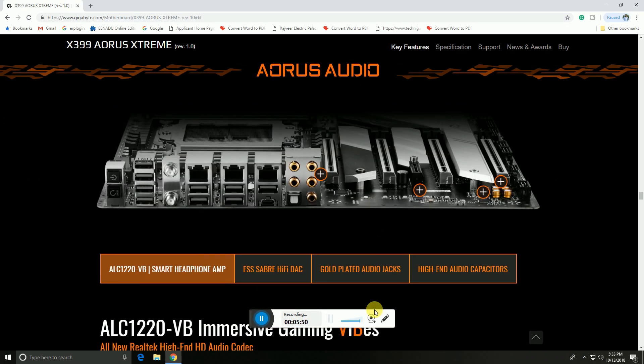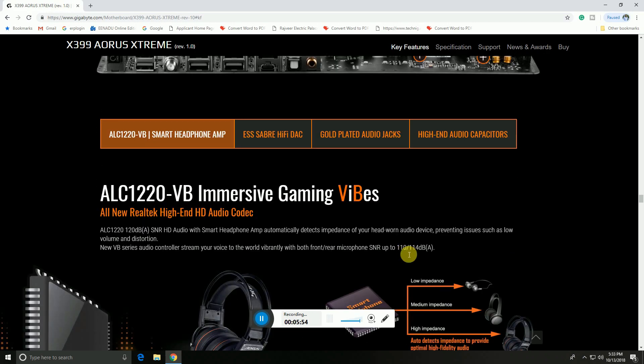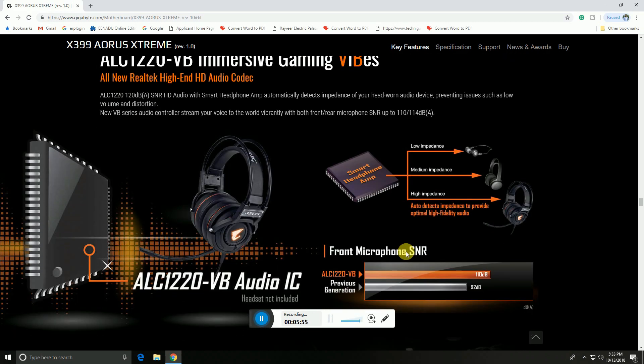AORUS audio sockets are here. The smart headphone amplifier supports low impedance, medium impedance, and high impedance headphones.